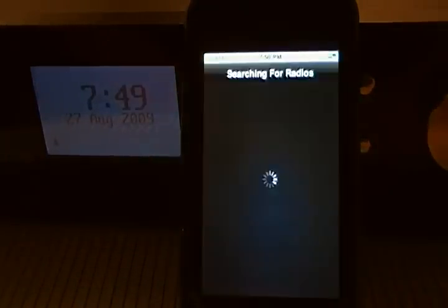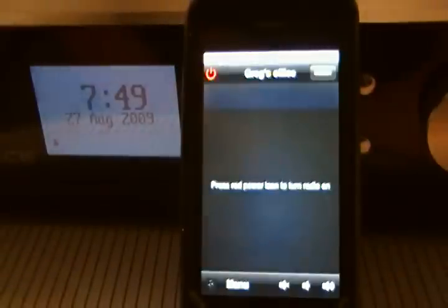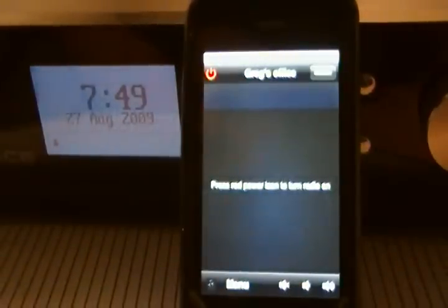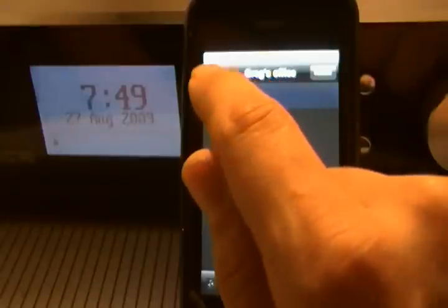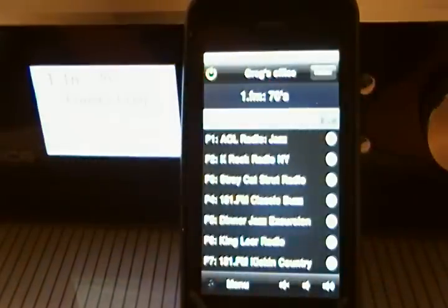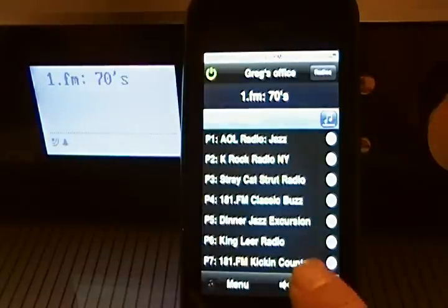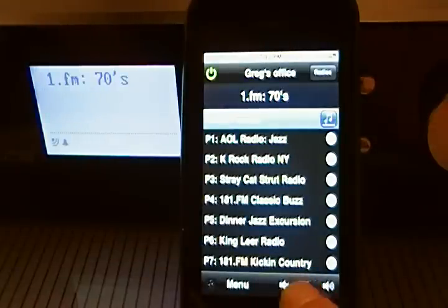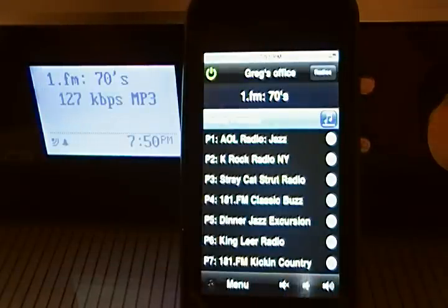I will now launch the application. The application will search for radios on the network. It's found the radio that it's sitting next to right now, called Greg's Office, and I will turn the radio on. The radio will start playing the last radio station that was playing previously.